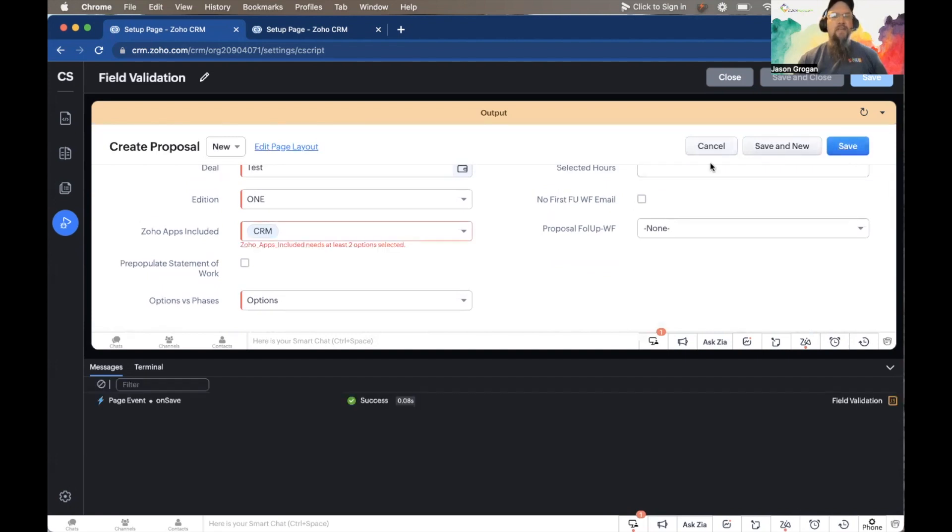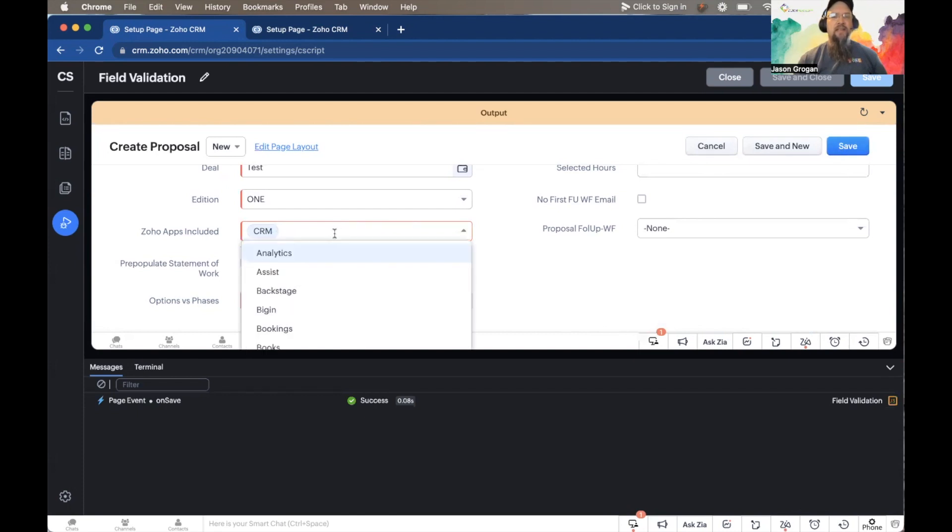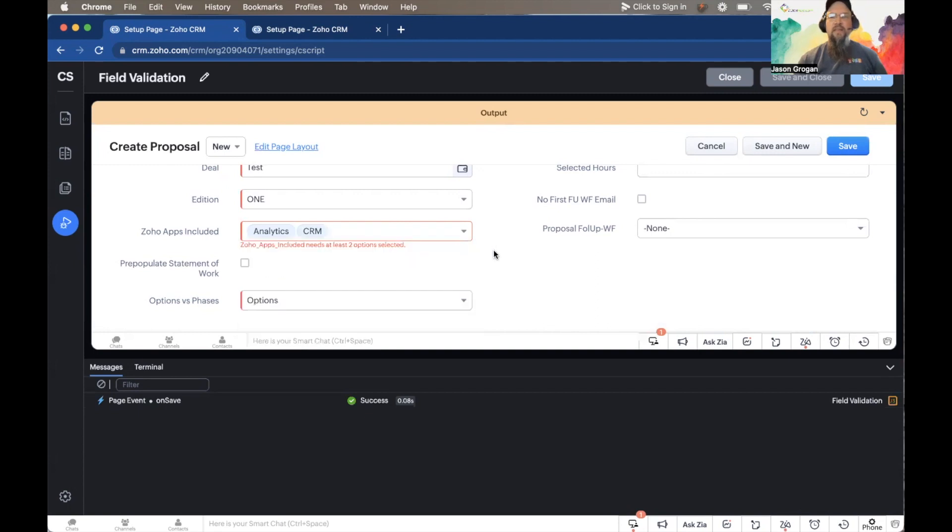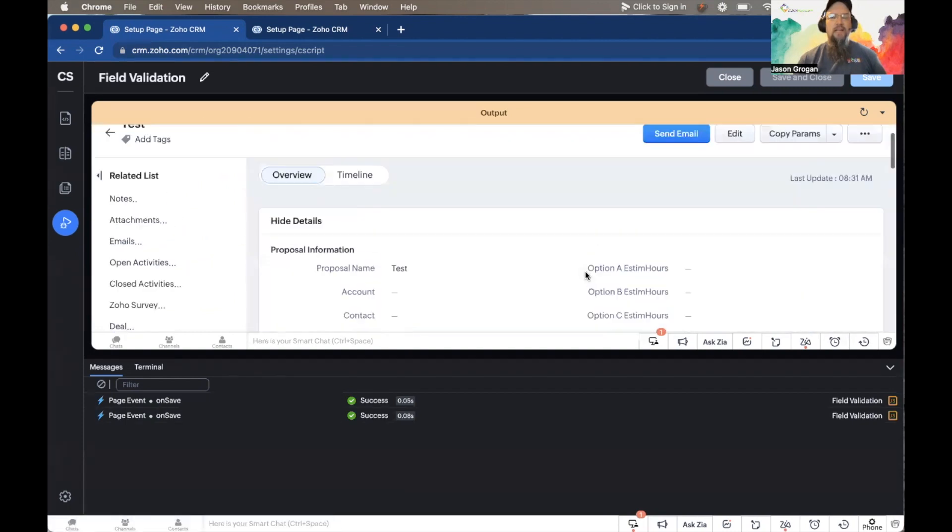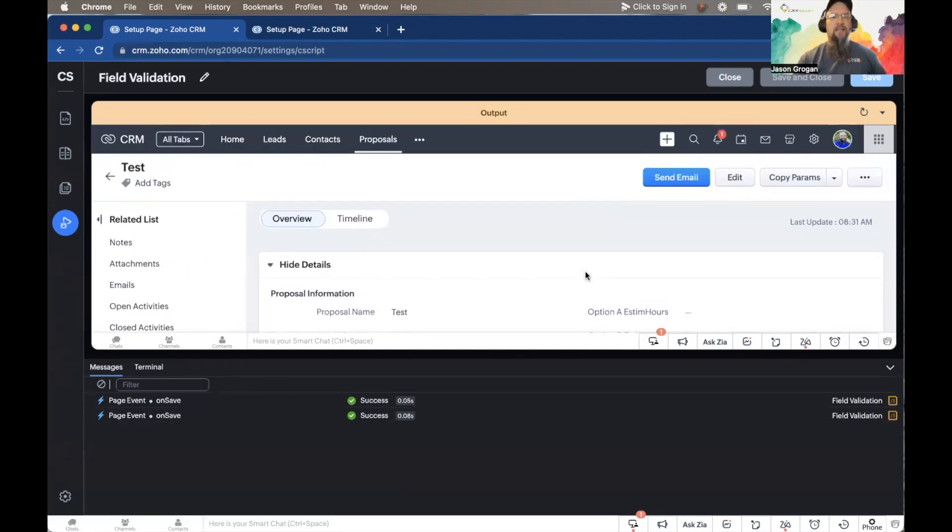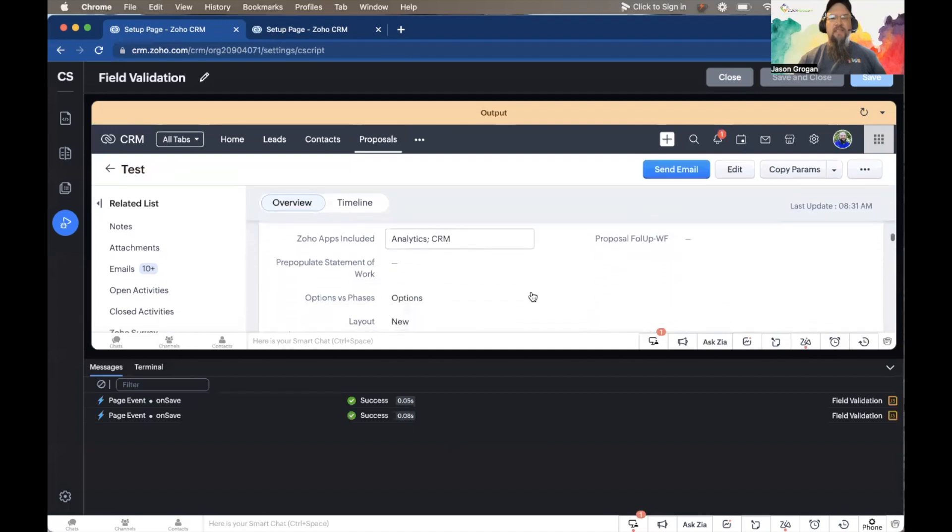And then we have to enter in a second selection. Then we go to save, and you can see it successfully saved.